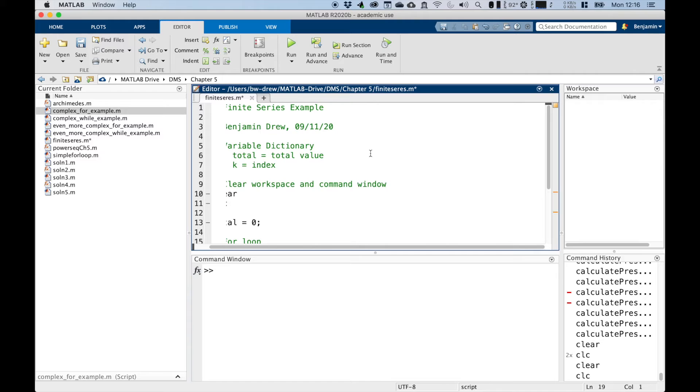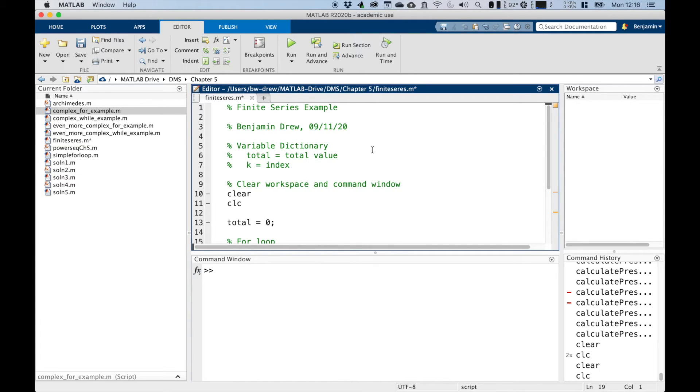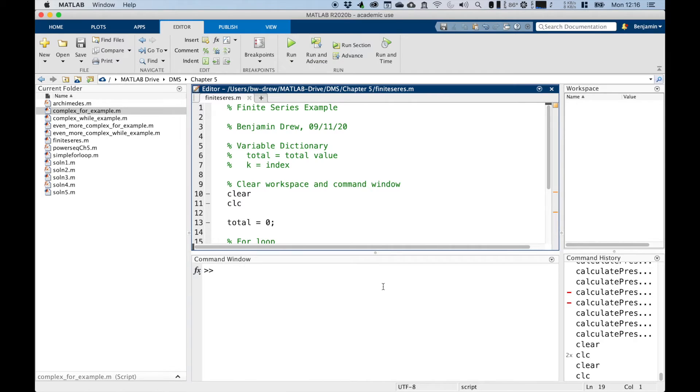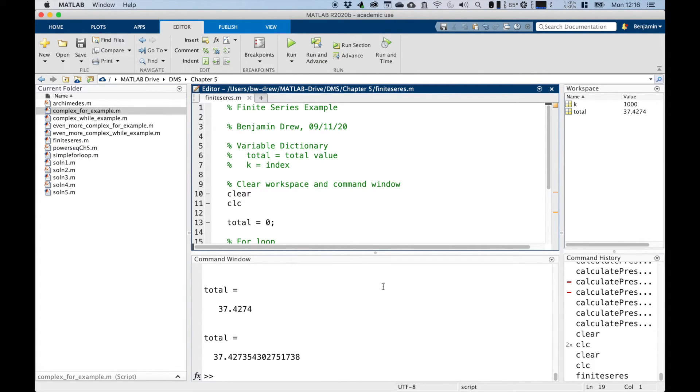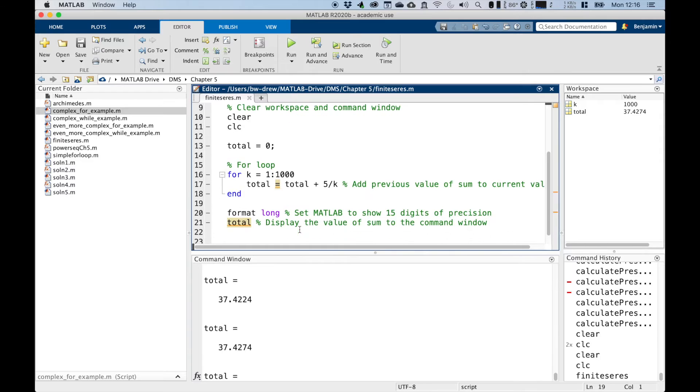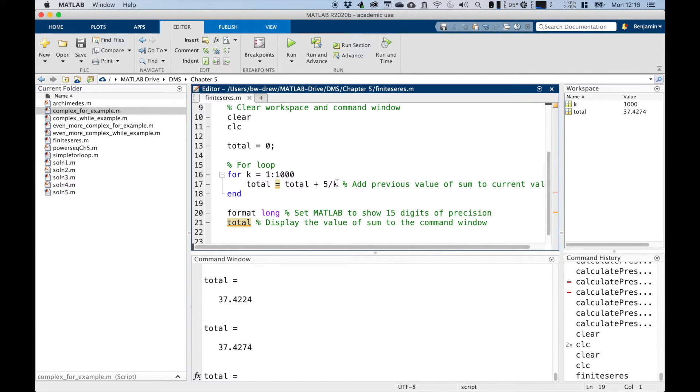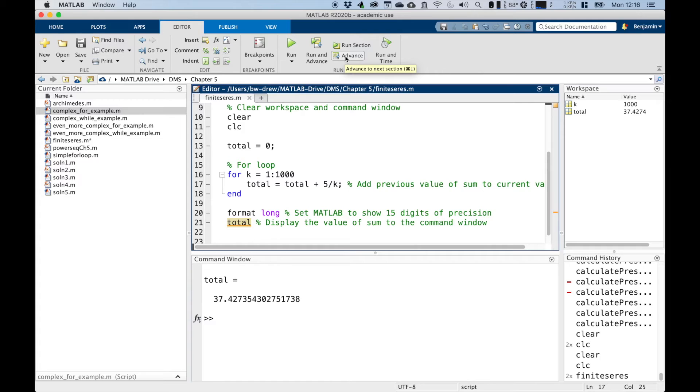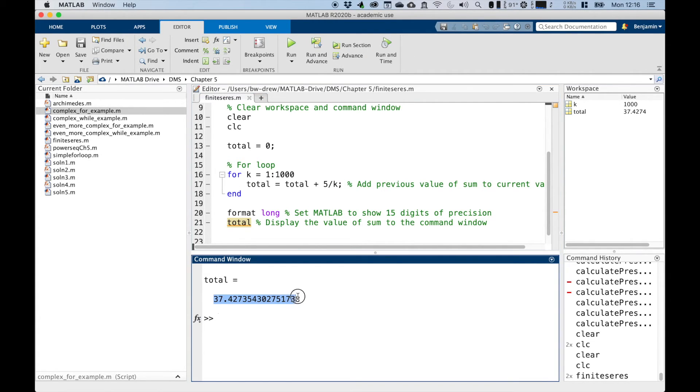Now if we set this to, let's save this, and let's run this command. You can see that we're, there we go. So, in fact, I didn't put a semicolon here. Let's do that and run it again. There we are. So you can see that the total value for a thousand digits is 37.427535 and so on and so forth.